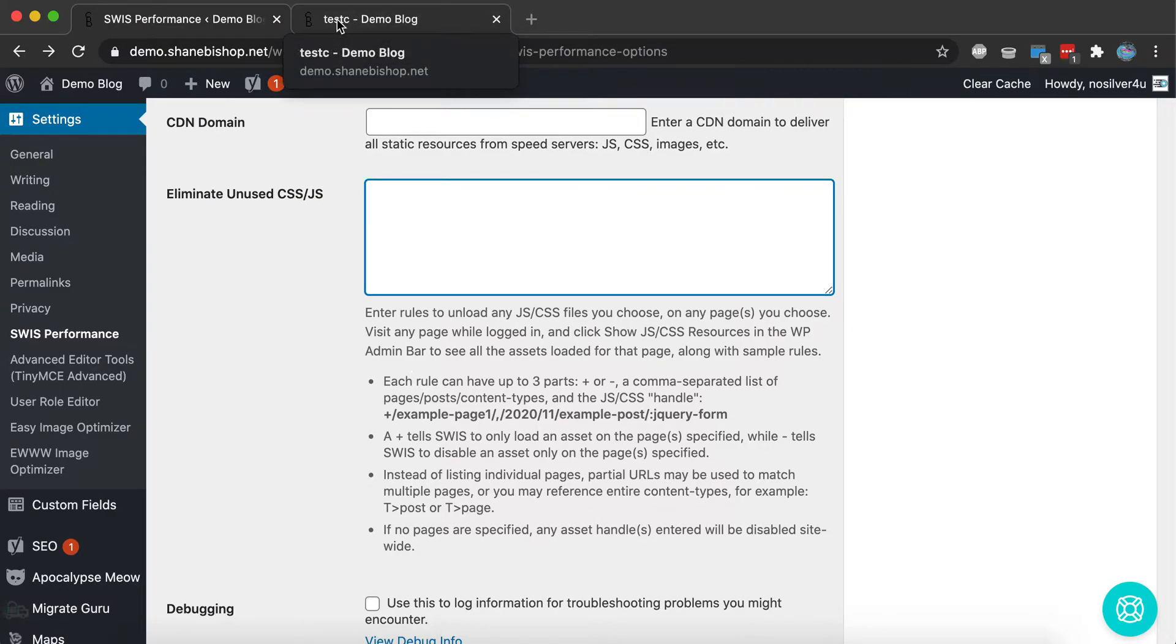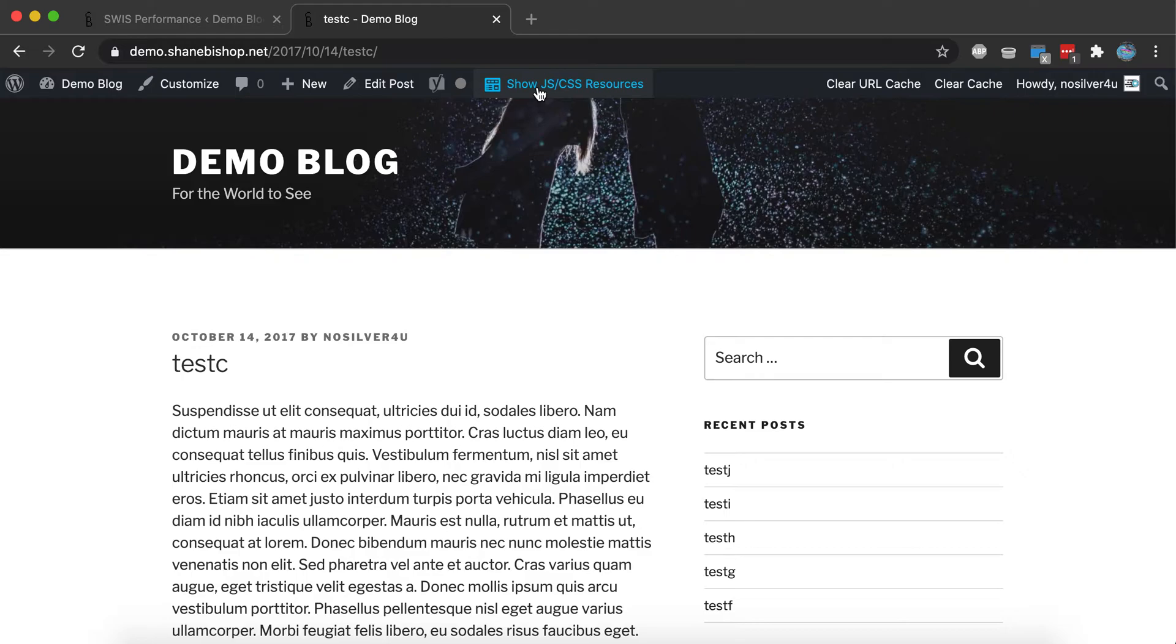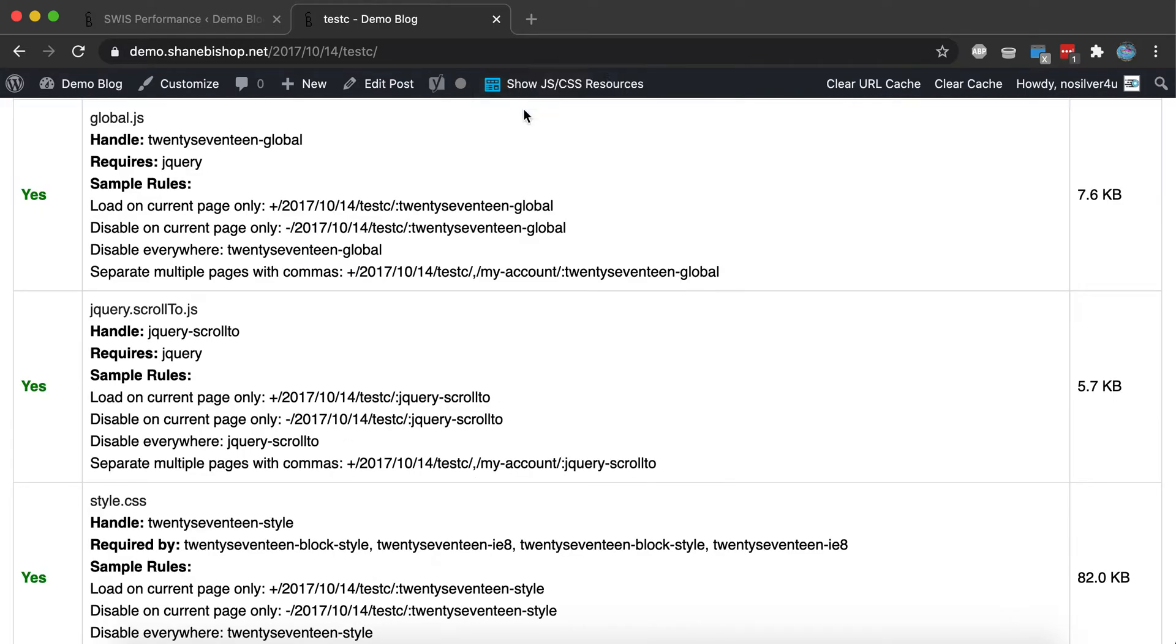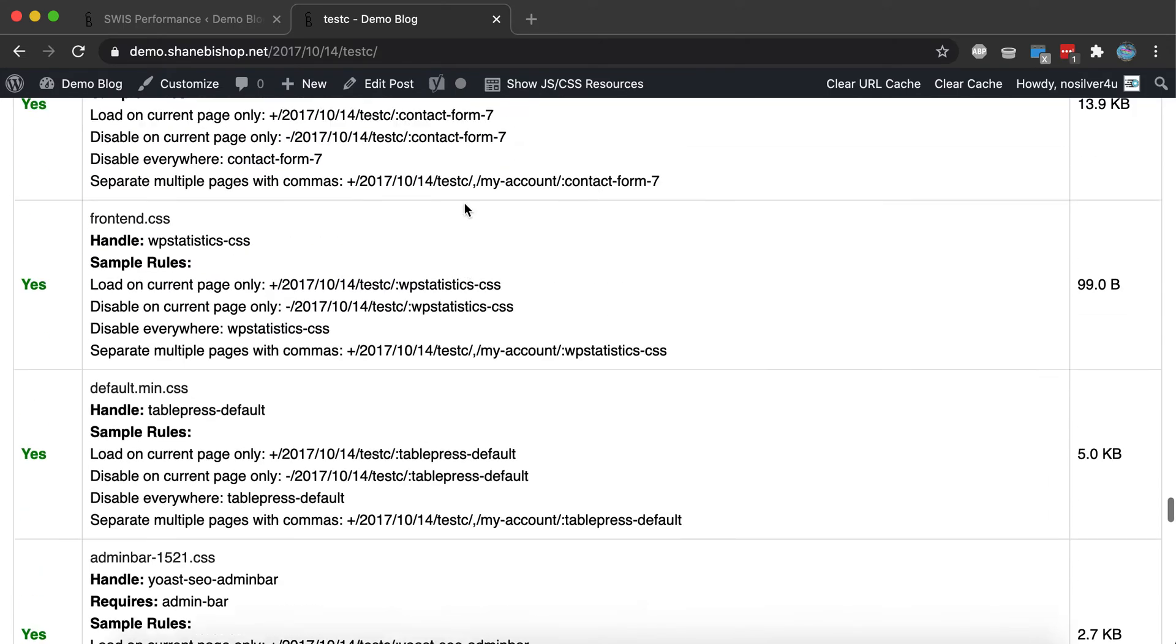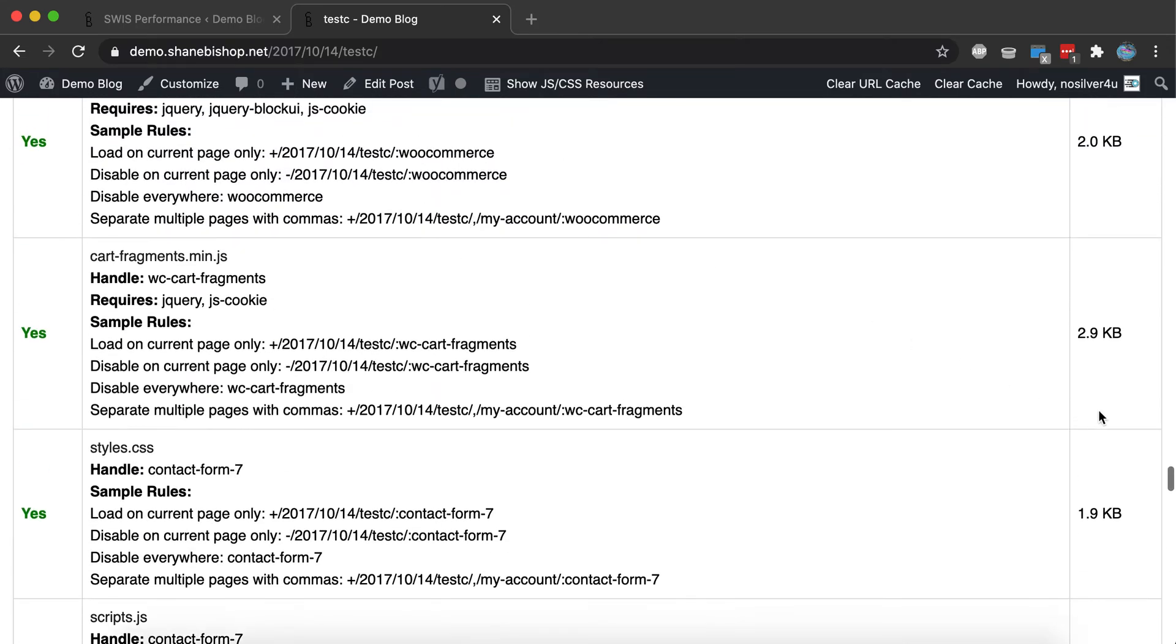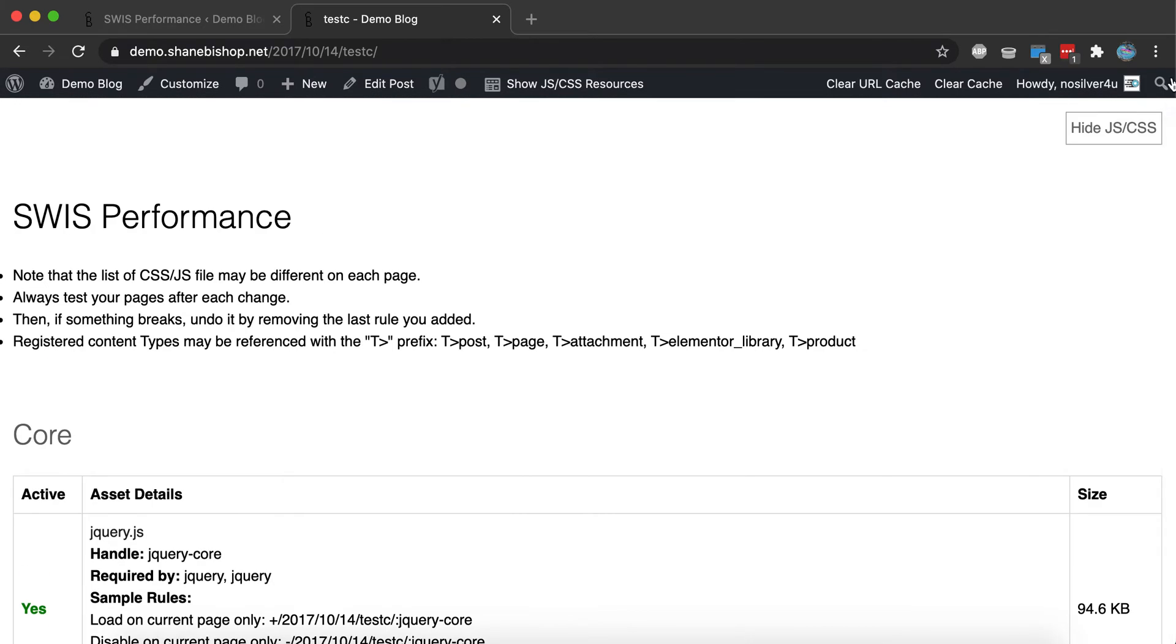So the first thing we need to do is go to one of our pages and look for the Show JS/CSS Resources button, and this will let us see all of the JavaScript and CSS that is being loaded on our page.